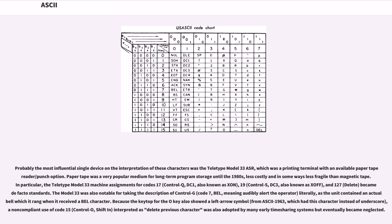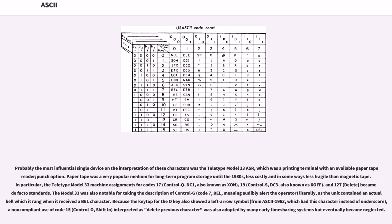The Model 33 was also notable for taking the description of Control-G (Code 7, Bell), meaning audibly alert the operator, literally, as the unit contained an actual bell which it rang when it received a bell character. Because the keytop for the O key also showed a left arrow symbol from ASCII-1963, which had this character instead of underscore, a non-compliant use of code 15 (Control-O, Shift-N) interpreted as delete previous character was also adopted by many early timesharing systems but eventually became neglected.